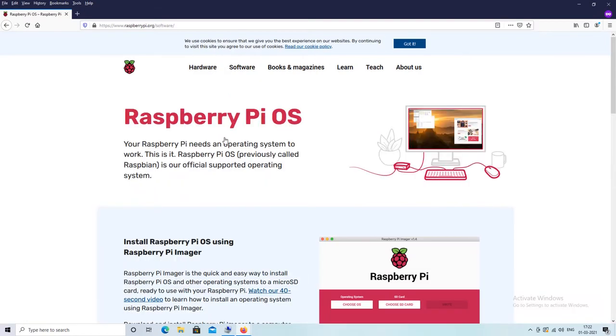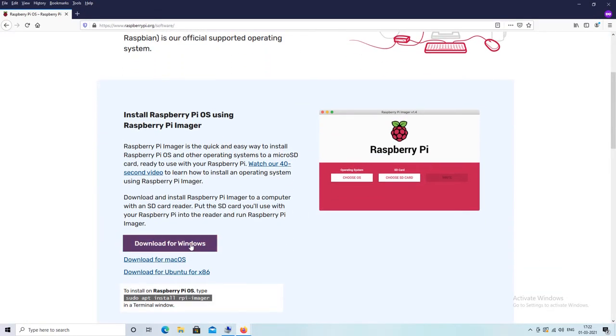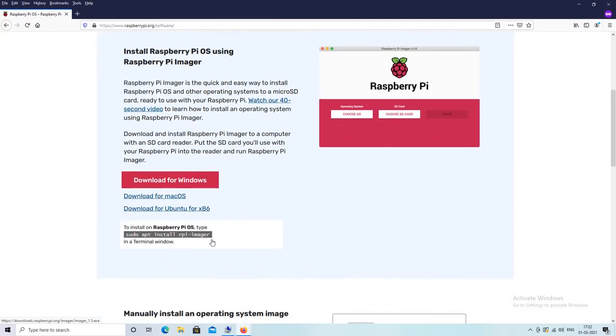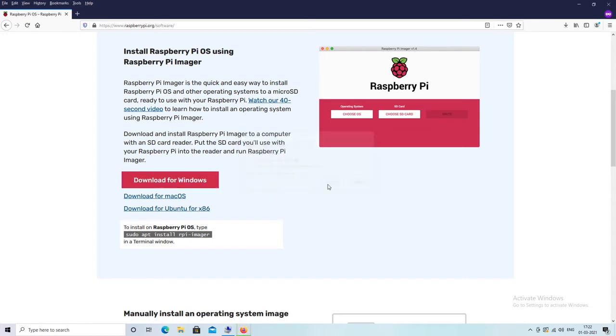Raspberry Pi Imager is available for Windows, Mac and Linux OS. We will download Windows Installer. If you are using Mac or Ubuntu you can download the setup file accordingly.